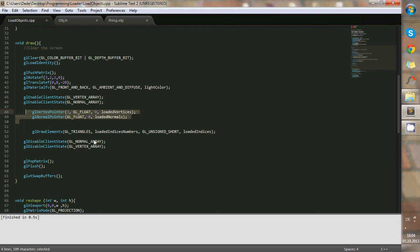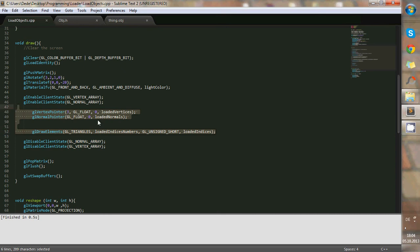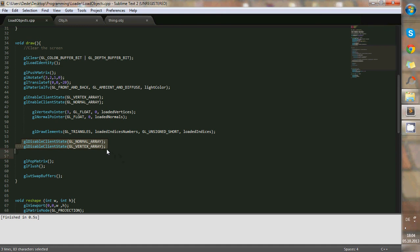And when we are done with this information, giving it this information, we tell it to disable the client state for the normal area and the vertex area. And of course, end the stack tree.